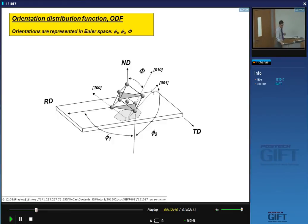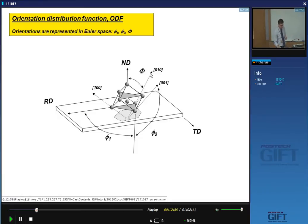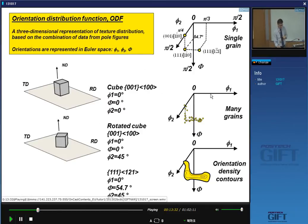For sheet material, you define a laboratory coordinate axis: rolling direction, transverse direction, and normal direction. For steel, you have cubic unit cells, giving another set of orthogonal axes. You can describe their relative orientation using three Euler angles — phi one (φ₁), Phi (Φ), and phi two (φ₂). With those three Euler angles, I know the orientation of a particular grain relative to my laboratory coordinate system.